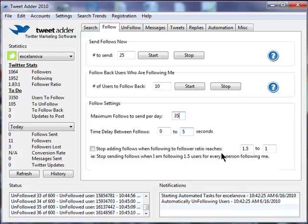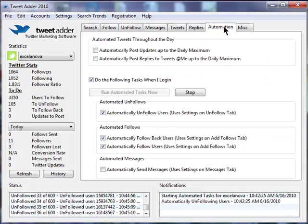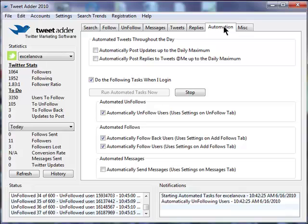And here's where you specify the automation. By checking all those checkboxes, you've specified that all of those tasks, those follow and unfollow tasks that we just looked at, are now automated for this account very easily.